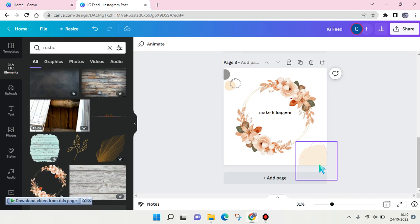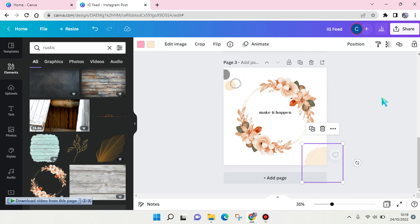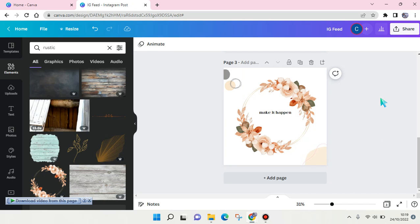Okay, so yeah, that's basically how you can find aesthetic elements for your feed in Canva.